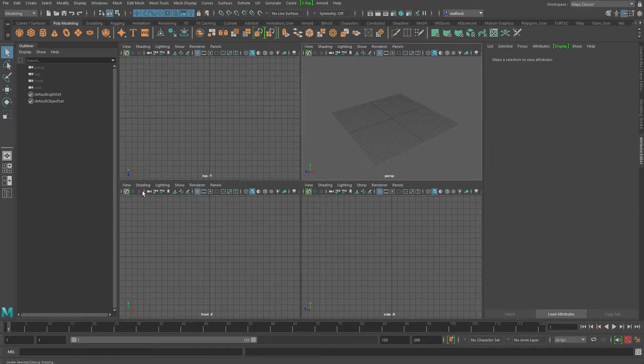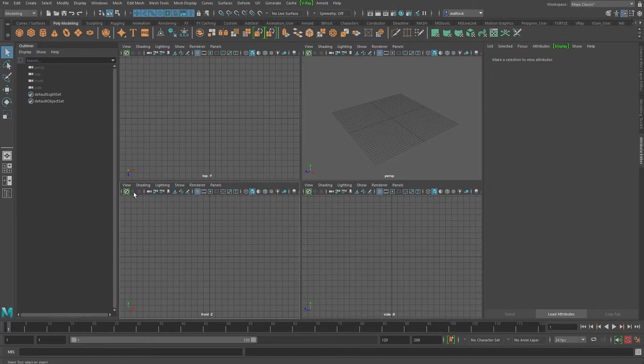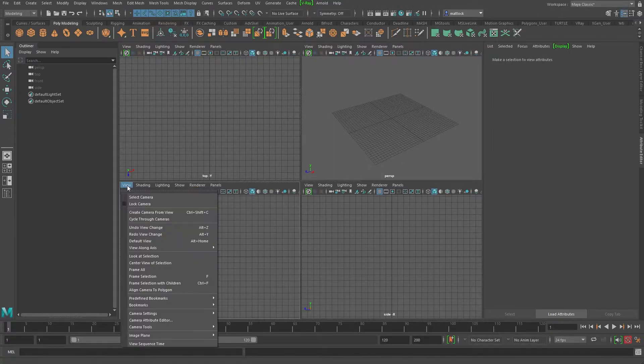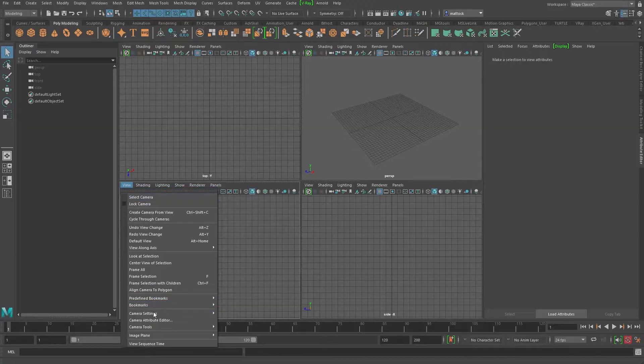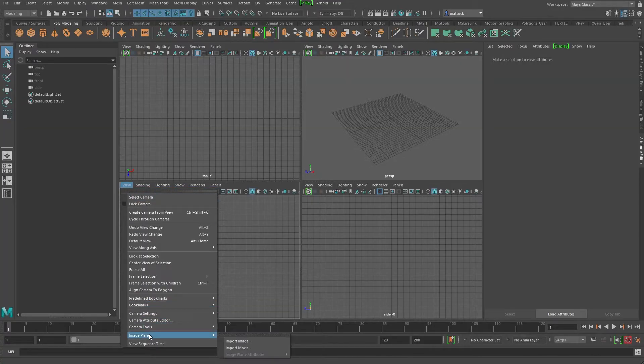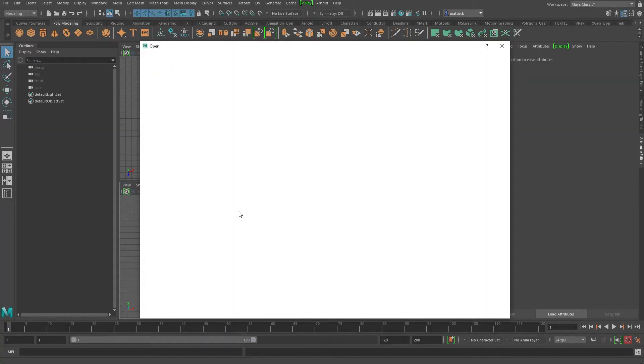And if you haven't used image planes before, it's really easy. So we're going to first of all go to the front view, which is here, and we're going to go view, image plane, import image.